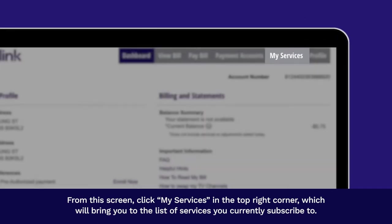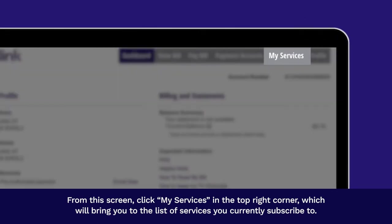From this screen, click My Services in the top right corner, which will bring you to the list of services you currently subscribe to.